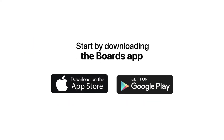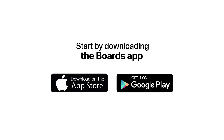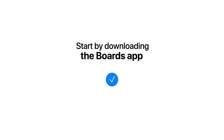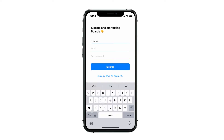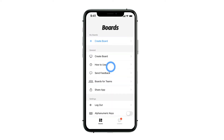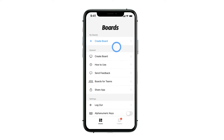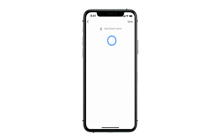Start by downloading the Boards app from the App Store or Google Play. Then, create an account. This is our home screen. Let's create our first board by tapping Create Board.